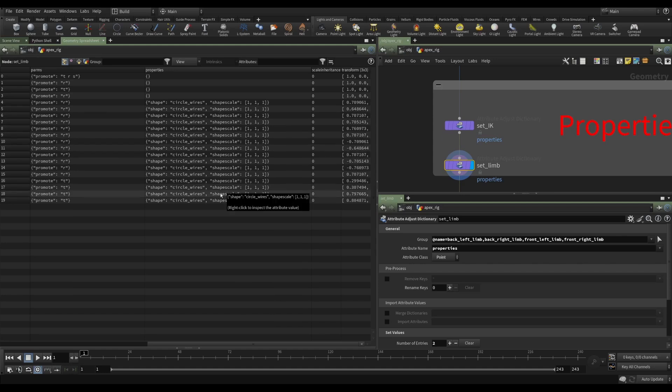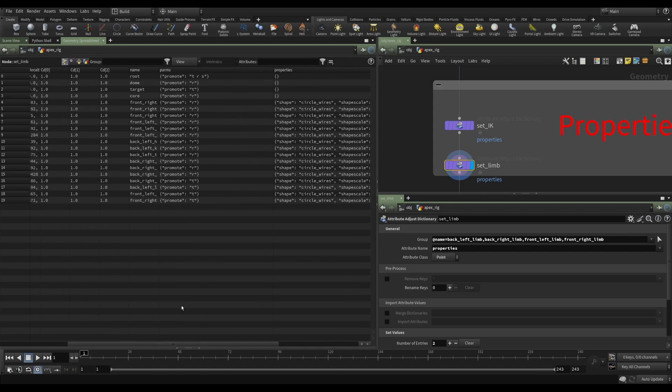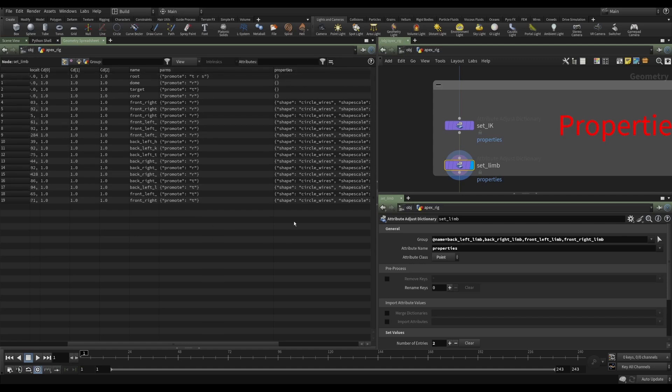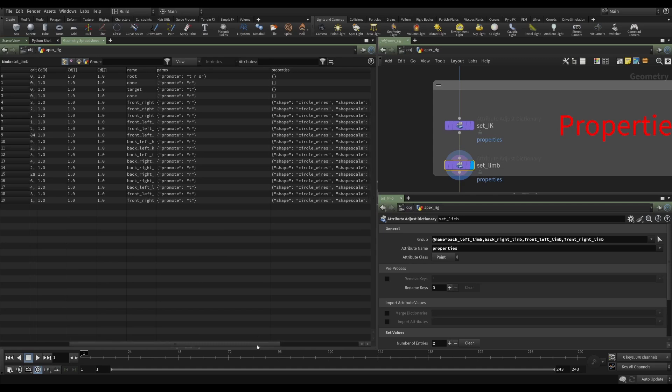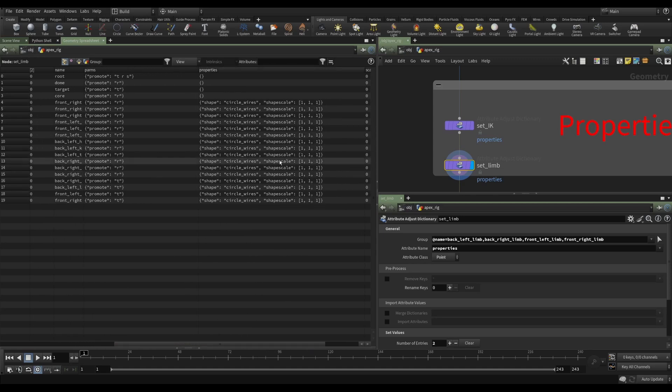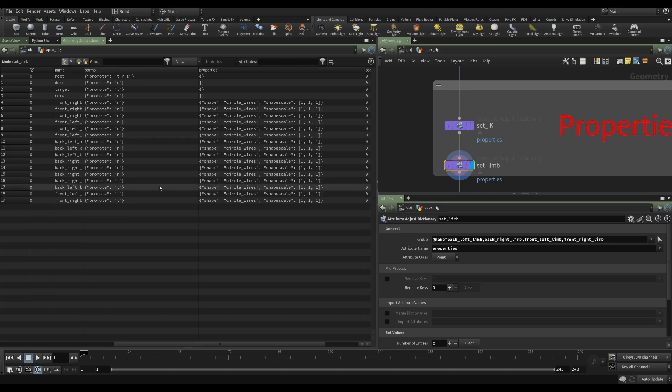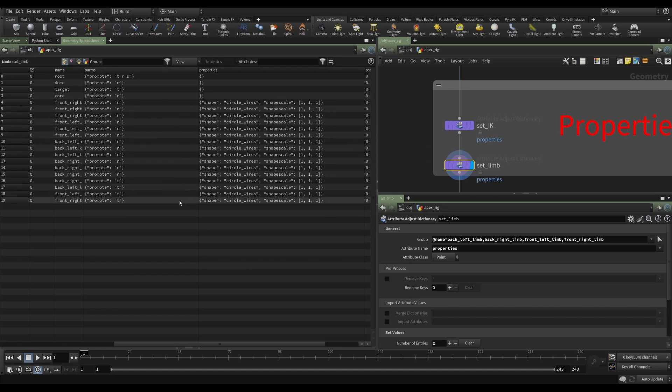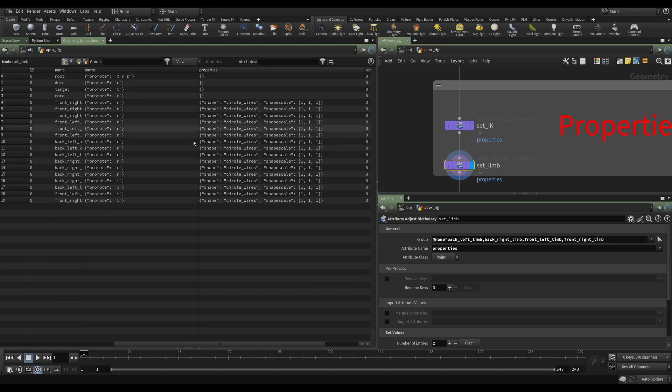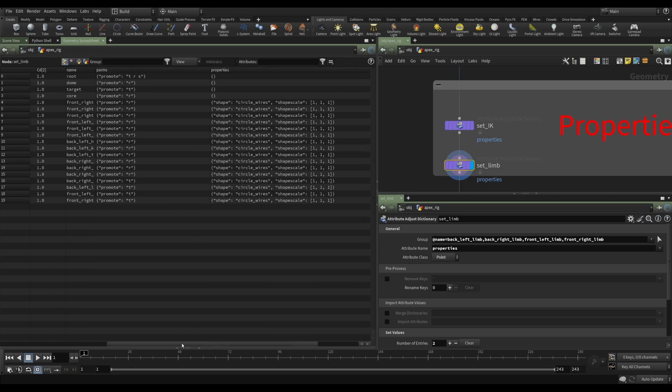And you can find all of those in the documentation. So I'm deciding ahead of time on my skeleton, on the guide skeleton as part of my asset, what is promoted and what kind of controls they should have. So this is very powerful because instead of having to do this work in the rigging stage, traditional rigging stage, the creation of forward kinematics, the creation of inverse kinematics, I can do it ahead of time. And then those nodes that create that functionality will read these attributes. So that's parameters and properties.